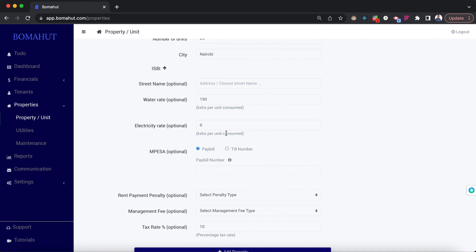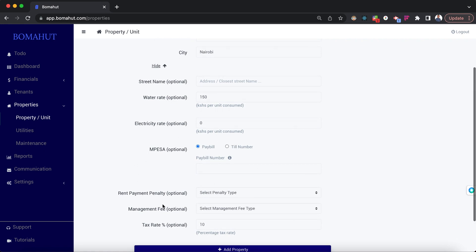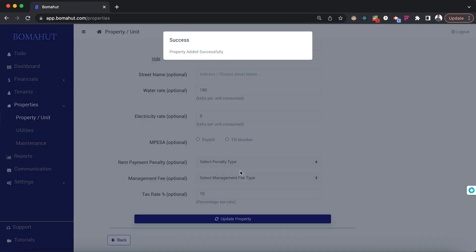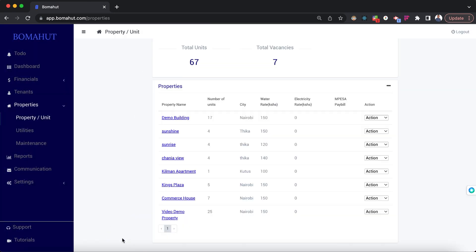The M-Pesa paybill or till number field is only if you have one. Rent payment penalty can be applied for those who are late in paying rent by a certain day. Management fee is only for property managers. Tax rate is for informational purposes only — we do not in any way work with the tax authorities. We can then add this property successfully.